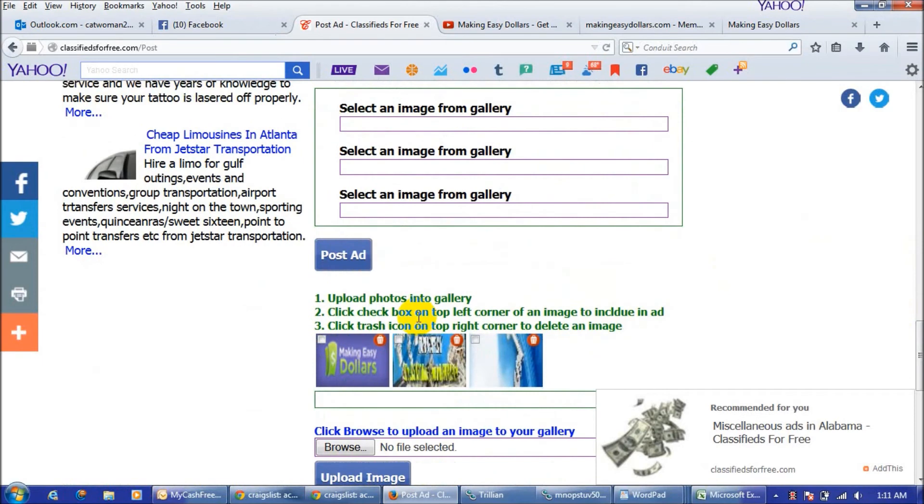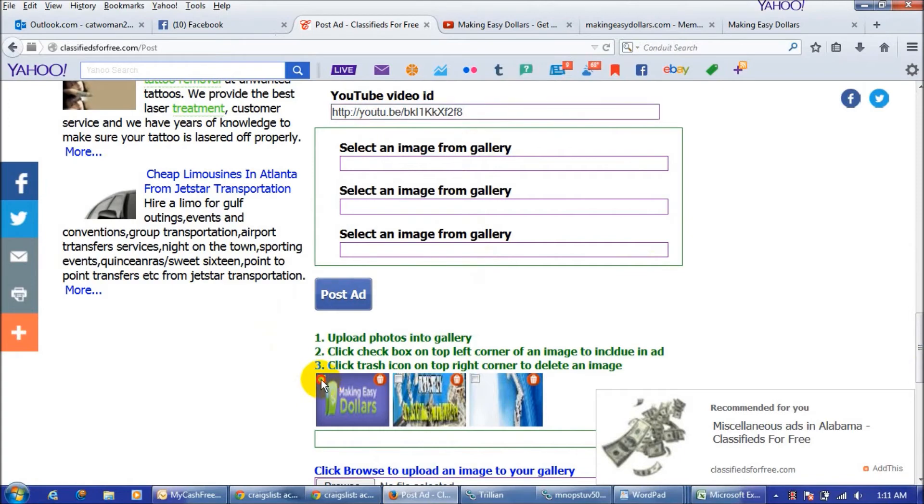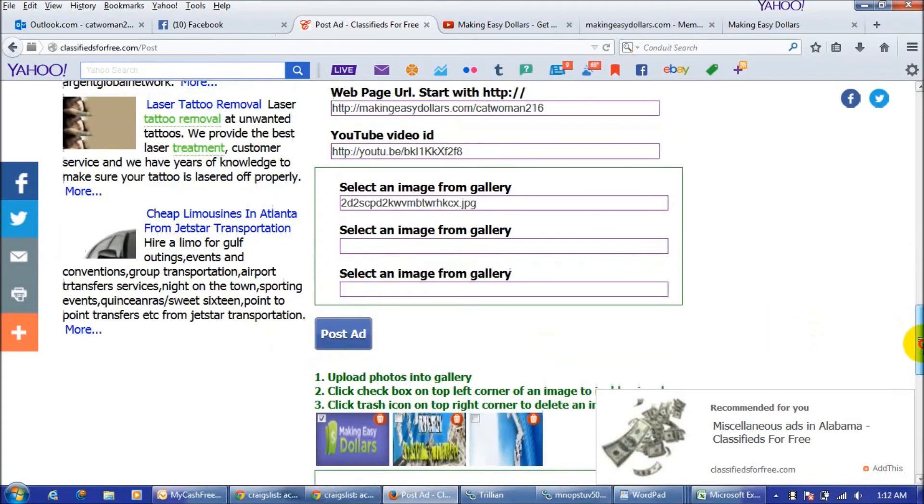So if you make a banner for making easy dollars or if you want to put like a funny picture in here or a banner that you've made, you can add it to your gallery and then you can upload it. I have one in here so I'm just going to choose the image I want and then you're done and you're ready to post your ad.